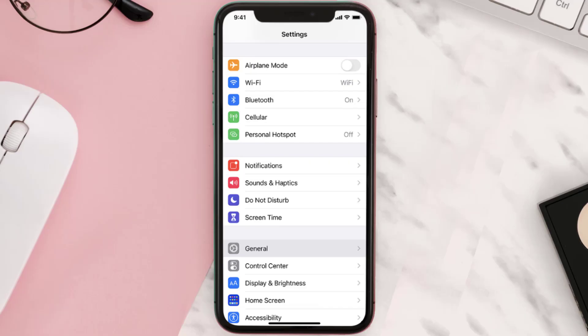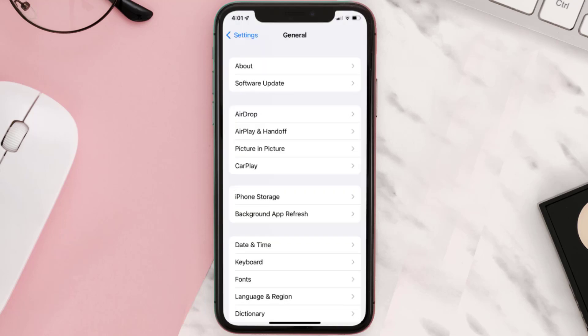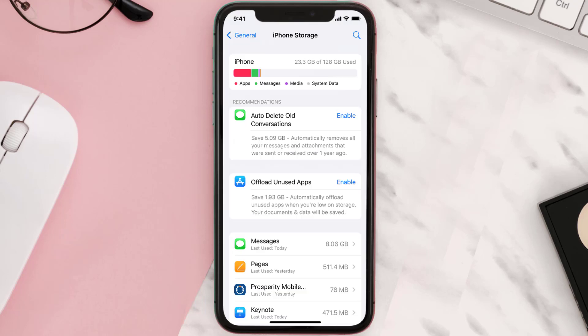You need to clear the app cache. Go to your device Settings and then scroll all the way down to General and tap on it. Then tap on iPhone Storage, search for the app, and then tap on it.